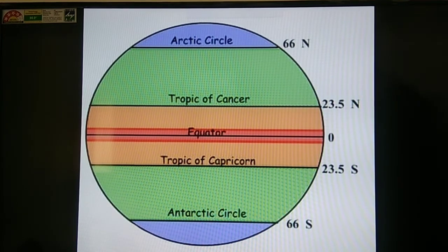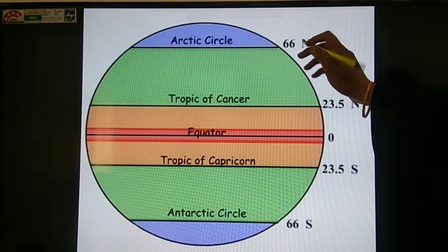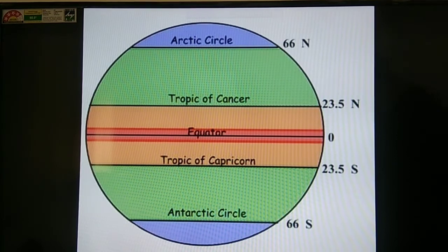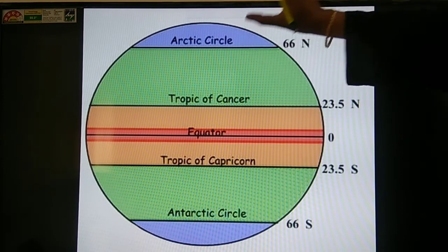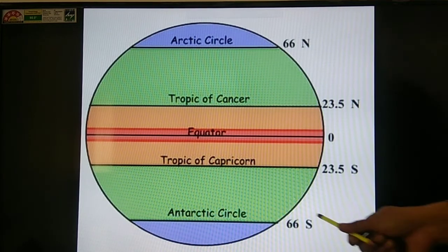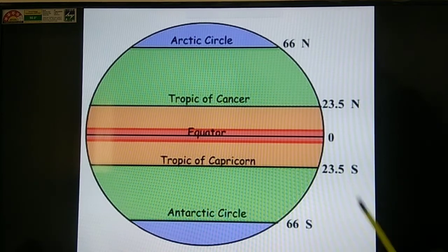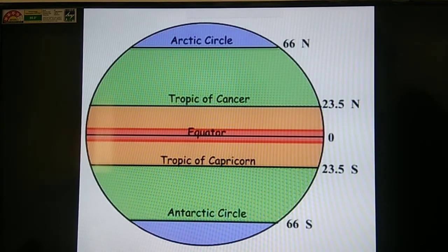The Arctic Circle represents 66 and a half degrees north. The Arctic Circle marks the limit of the north polar region surrounding the north pole — this is the end of the north pole zone. The Antarctic Circle represents 66 and a half degrees south, and it marks the limit of the south polar region around the south pole.